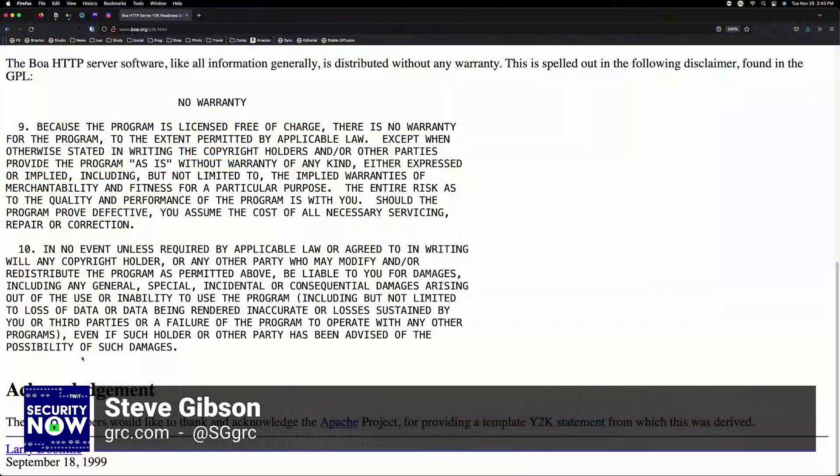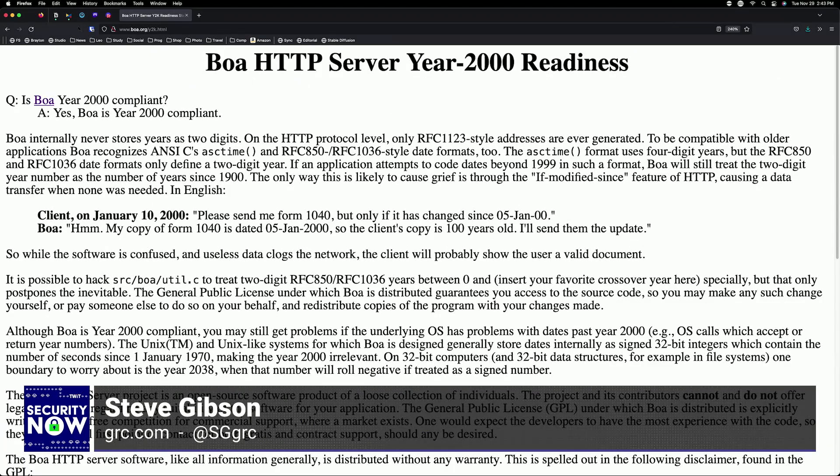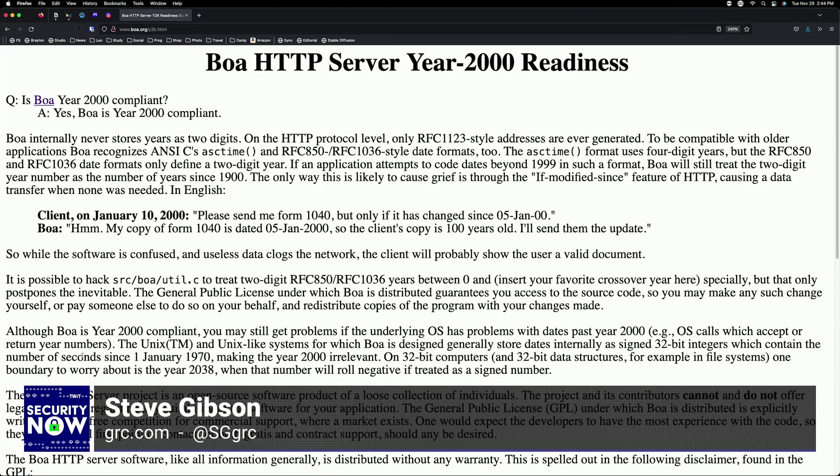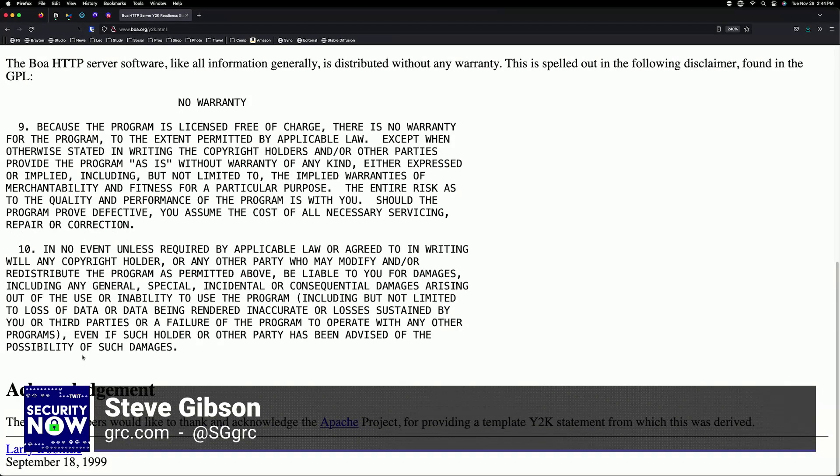Larry and John handled Y2K compliance by phone — they decided not to hold a developers conference for that. They go on at some length on their explanation page about Y2K, and while the underlying OS may have a problem, at least their code doesn't. They copied their Y2K statement from the Apache project, so they were aware of that other little web server. Unfortunately, they didn't copy Apache's TLS support — so BOA has none.